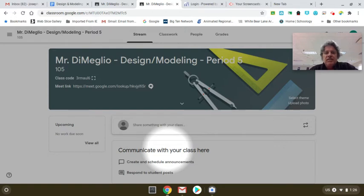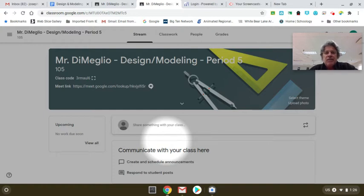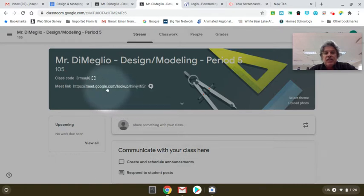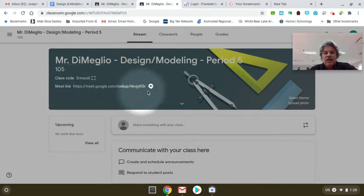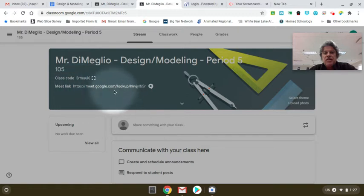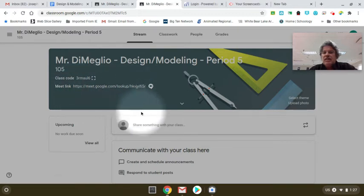So if you are supposed to be on a Google Meet with me or with the class, you need to go right here on our class page and just click on that link and that'll bring you into the Google Meet.